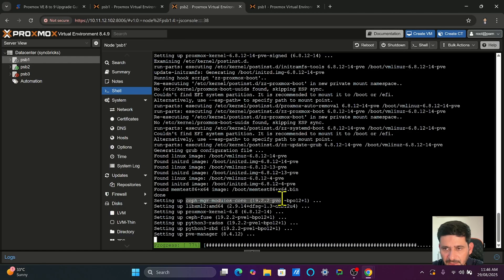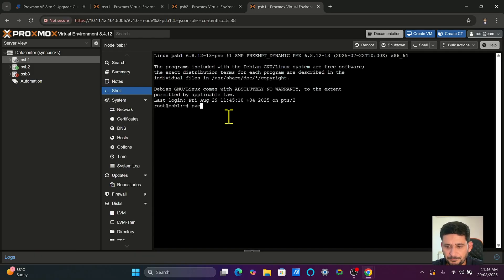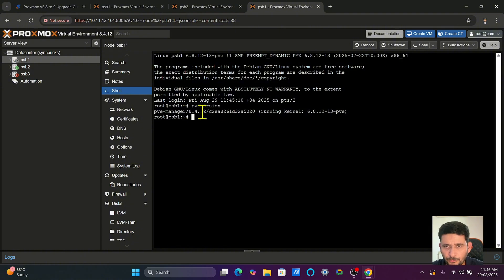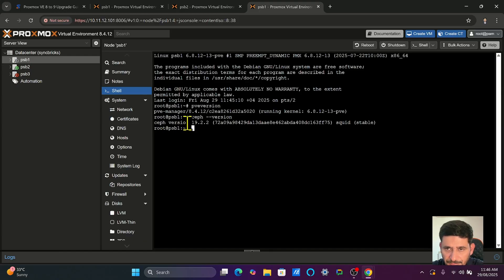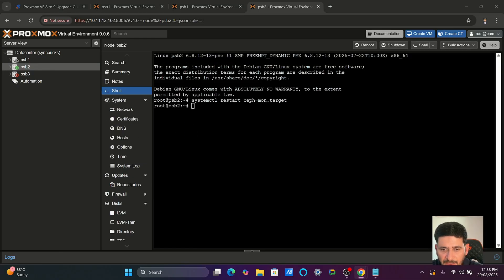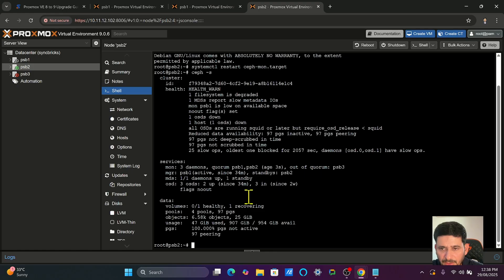Ceph Manager and Ceph Module are being updated. If I check the PVE version it shows 8.4.12, but if I show the Ceph version it shows 19.2.2 — the Ceph Squid stable release. Ceph Squid is now updated. Then restart the Ceph monitor target with 'systemctl restart ceph'. Do it one node at a time — never on all nodes simultaneously. One by one in each node, then it should show health OK.